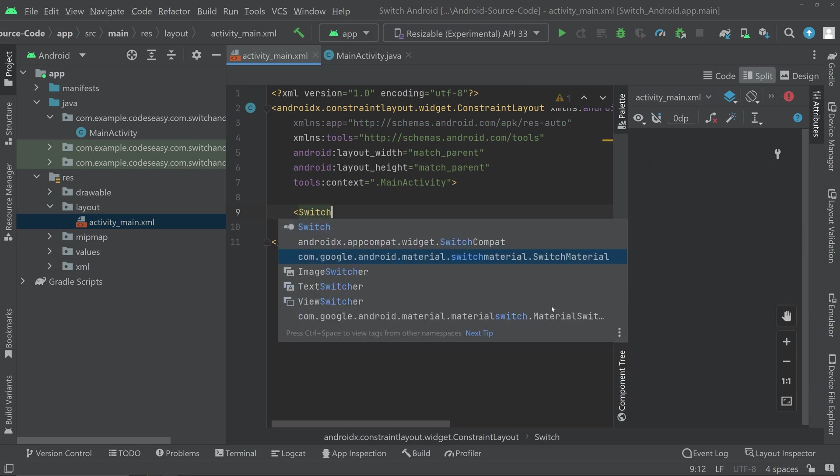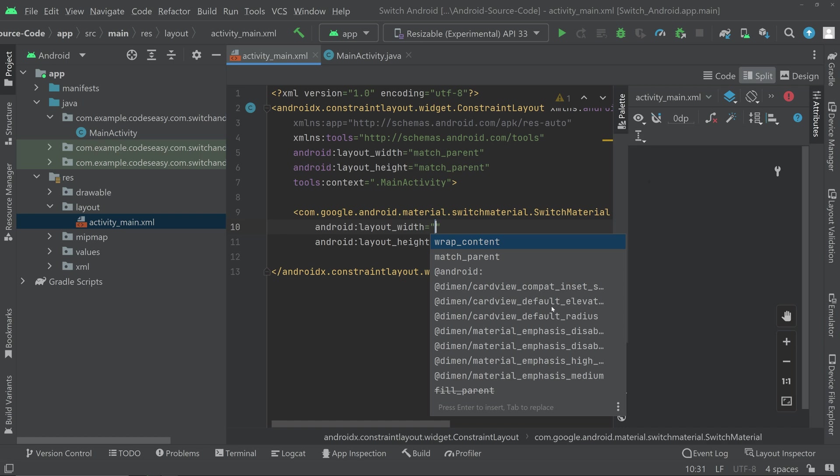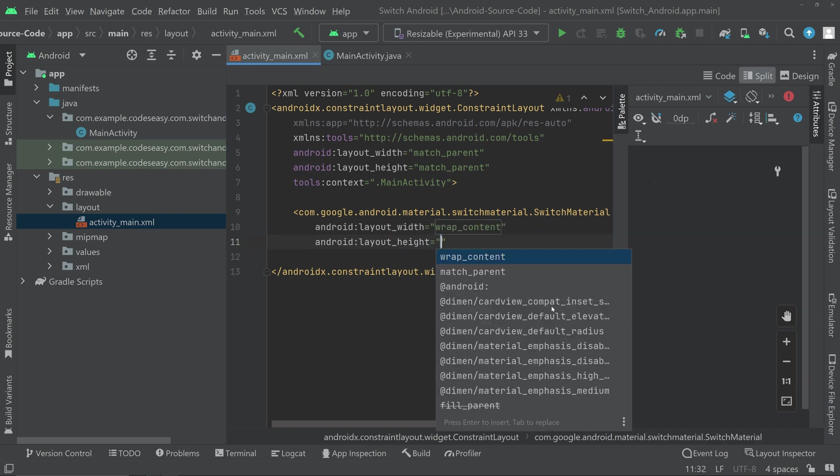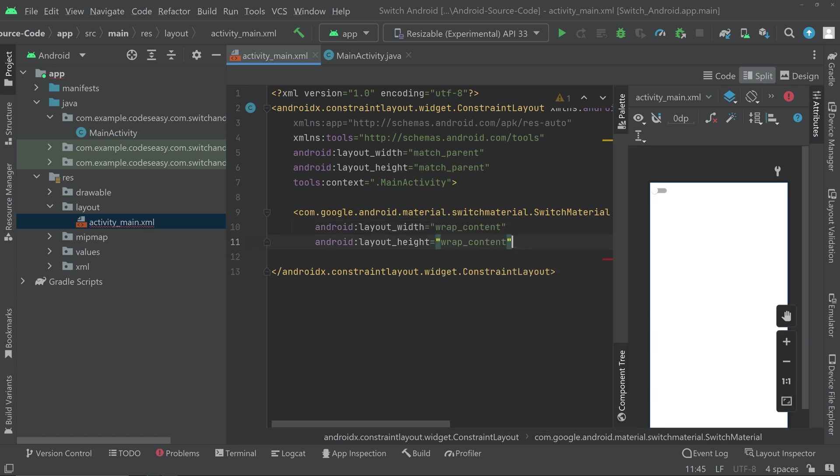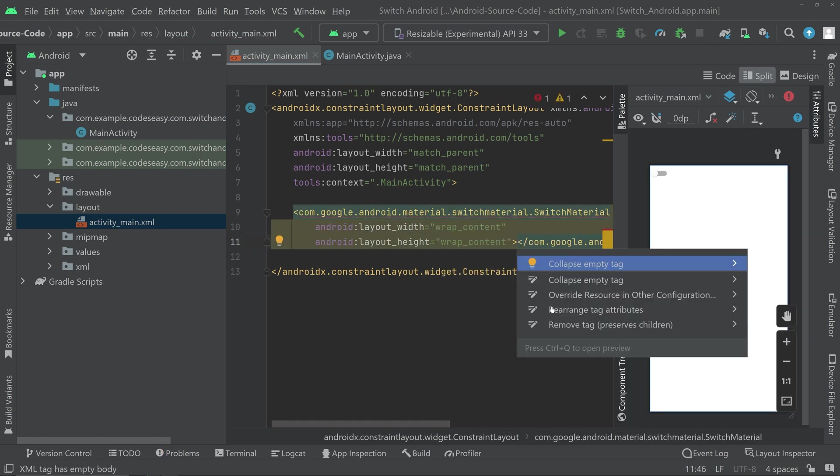You can choose the switch material. This one that I am going to choose. And you can set wrap content wrap content. Close the tag.